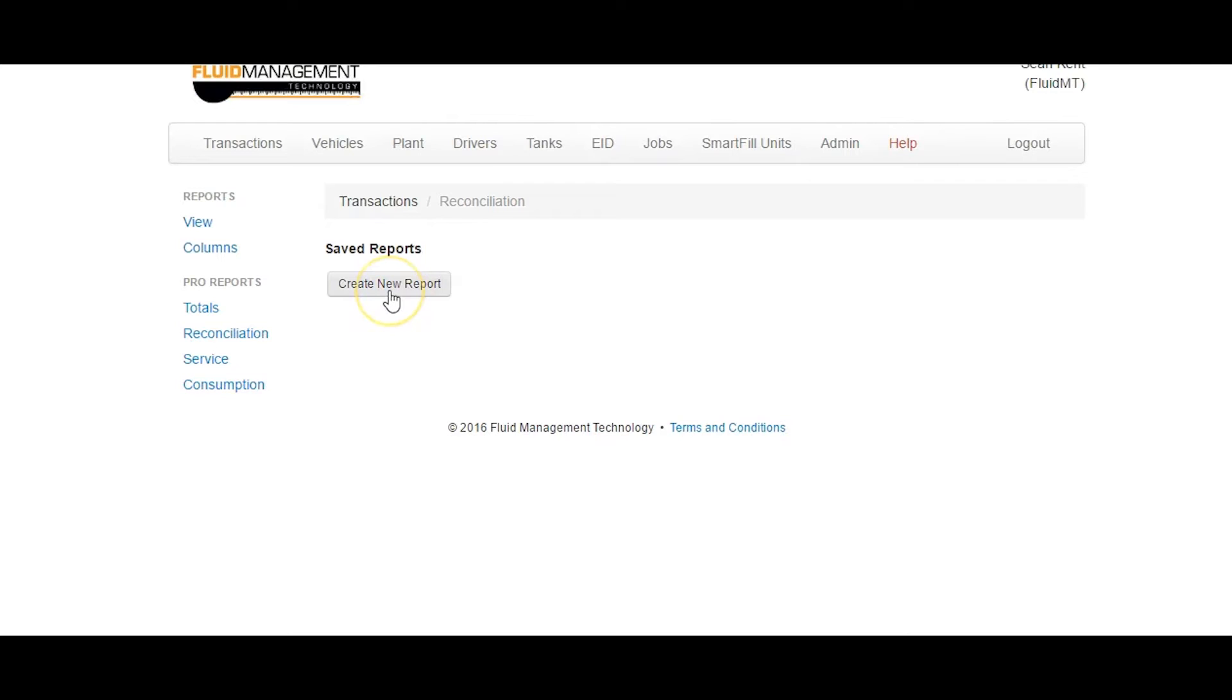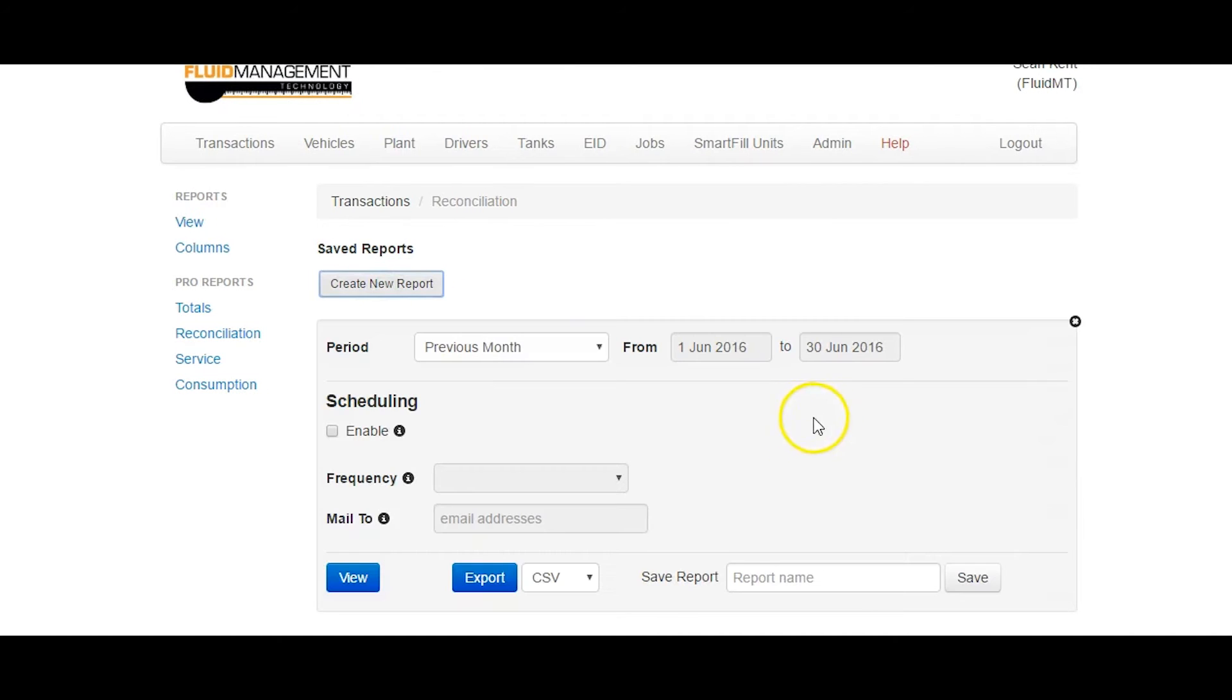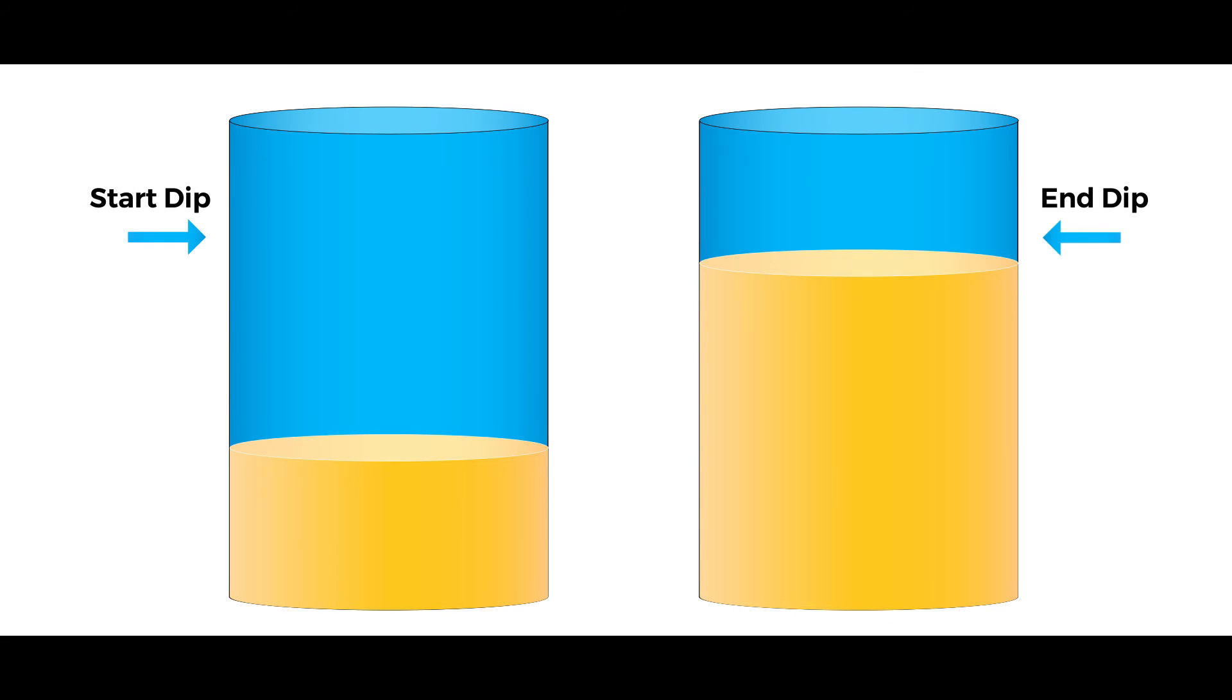The Reconciliation report compares the sum of all deliveries and transactions to the difference between the starting and ending dip calculation for the time period specified. There must be a dip for the start and end date.